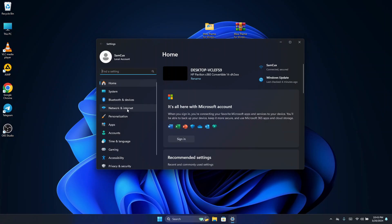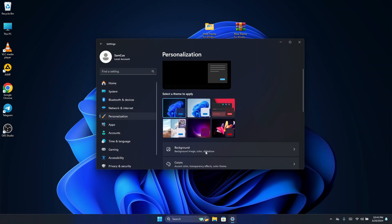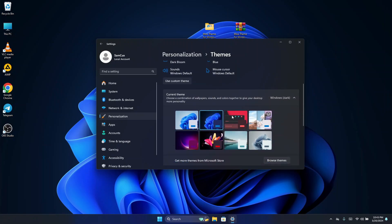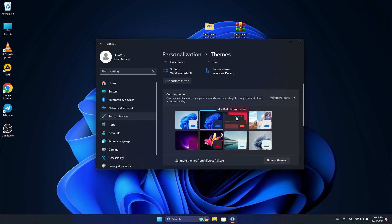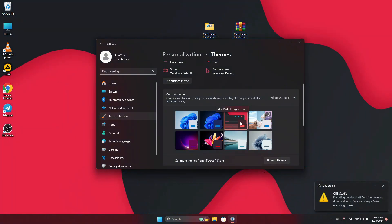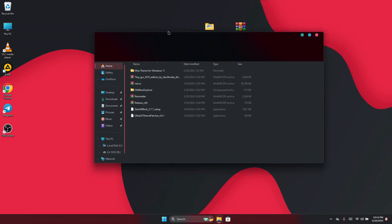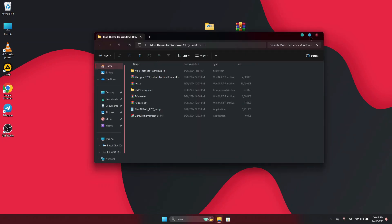Once pasted, close Explorer and open Settings. Head to Personalization and click on Themes. You will see the new theme — click on it for it to take effect. When you open Explorer you will see the new closing and minimizing buttons, confirming UltraUXThemePatcher was successfully installed.